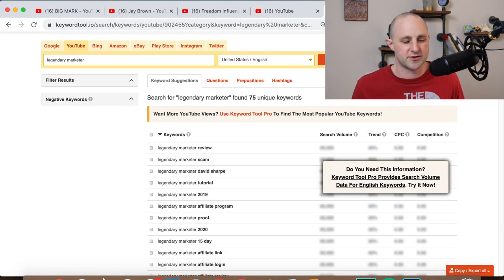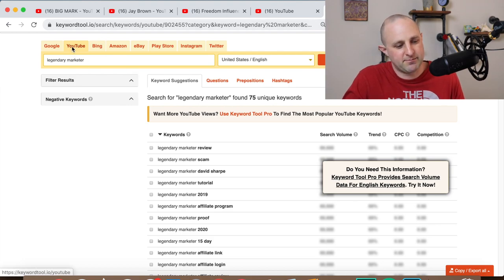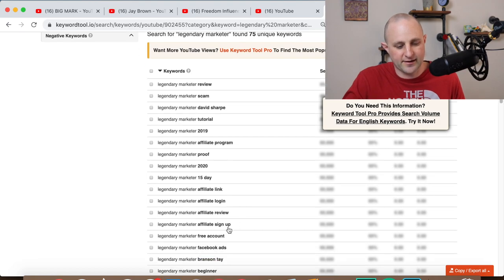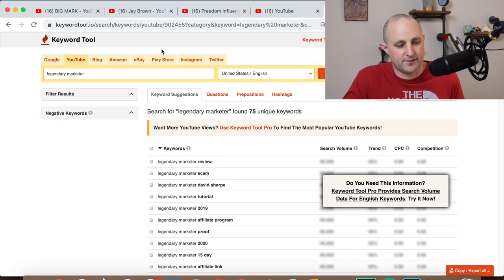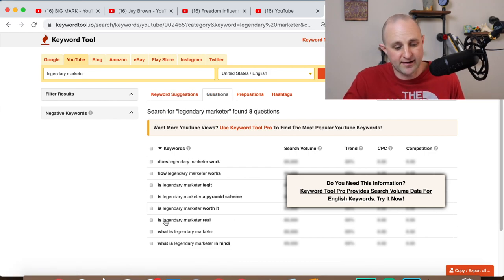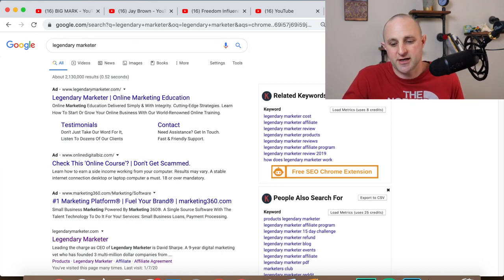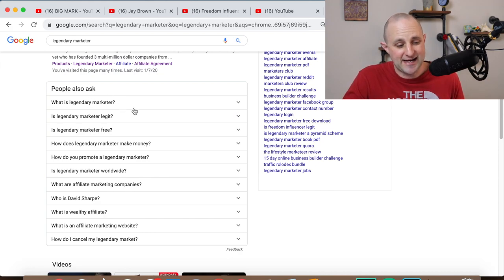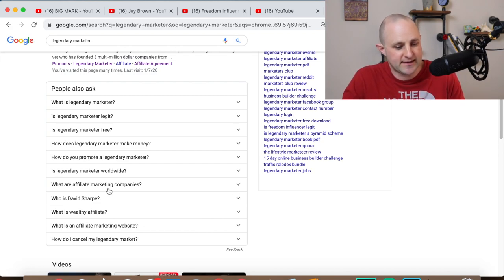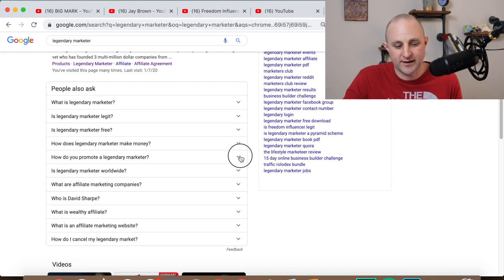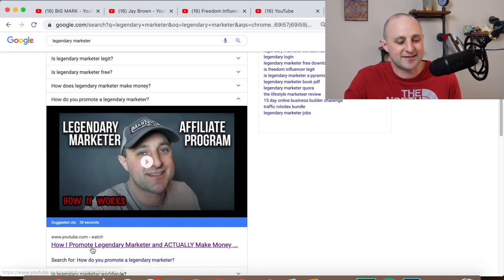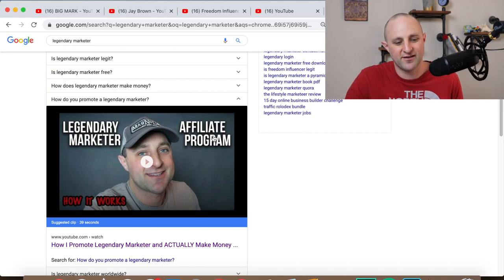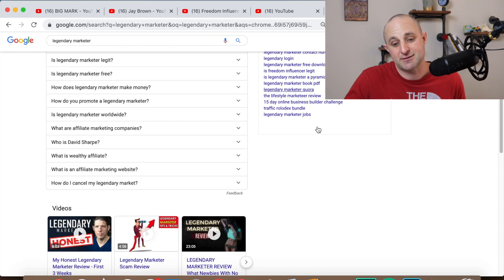You can also use any free keyword tool — I like keywordtool.io. Type in YouTube and your main keyword and you'll get all kinds of keyword suggestions. Click the questions tab and you'll get questions that people are asking, like 'Is Legendary Marketer a pyramid scheme?' — maybe address that in a video. You can also do a Google search for 'Legendary Marketer,' go to the 'People Also Ask' section, and find questions you can potentially rank for. For example, 'How do you promote Legendary Marketer?' — my YouTube video shows up for that because the title is 'How I promote Legendary Marketer and actually make money.' That's very powerful — that's how you kickstart a channel.